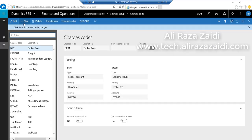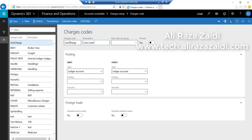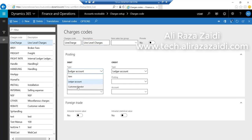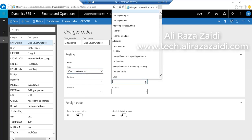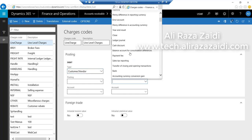Creating a new charge code. The code is line charges, and the description is line-level charges. From the debit side, select type equals customer/vendor. And from the credit side, select posting type.